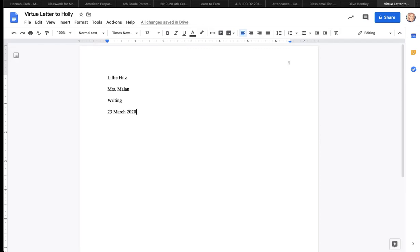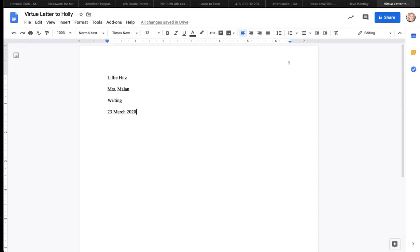And now we're going to do our heading. Our heading is student name, teacher name, class, date, day, month, year. So there's student name, teacher name.